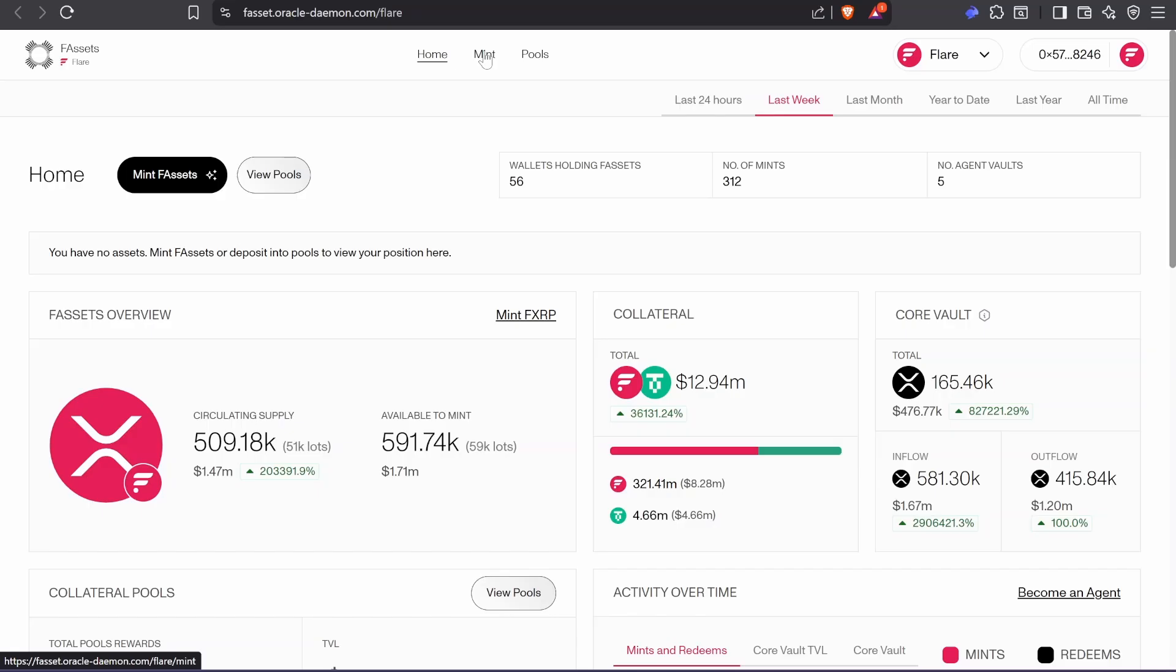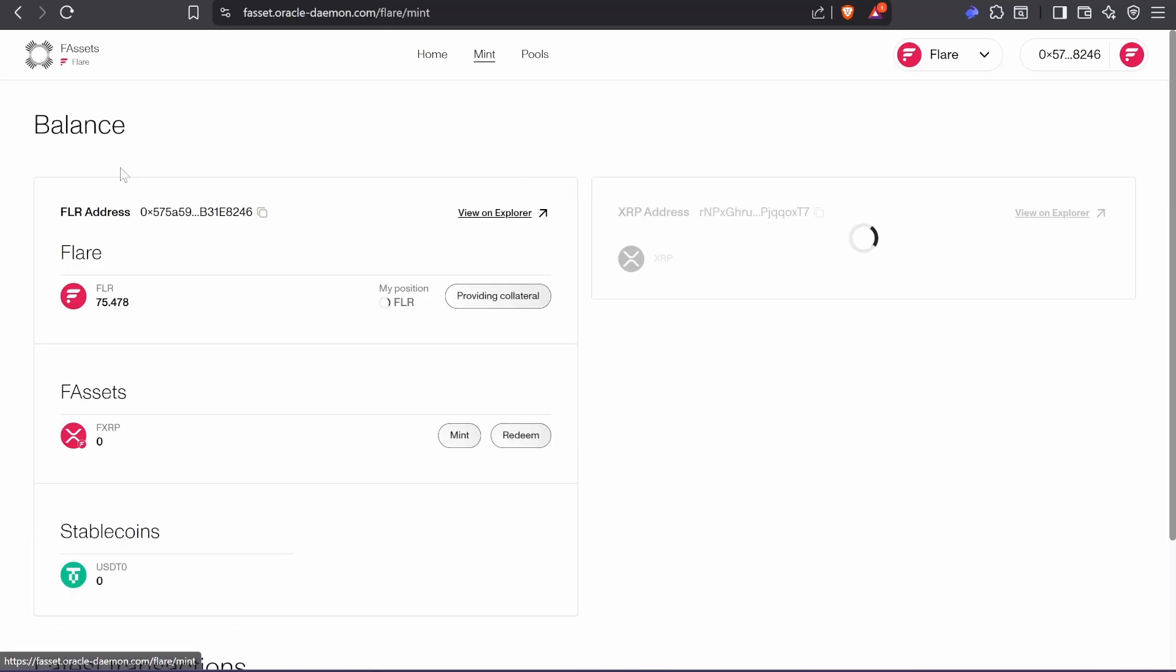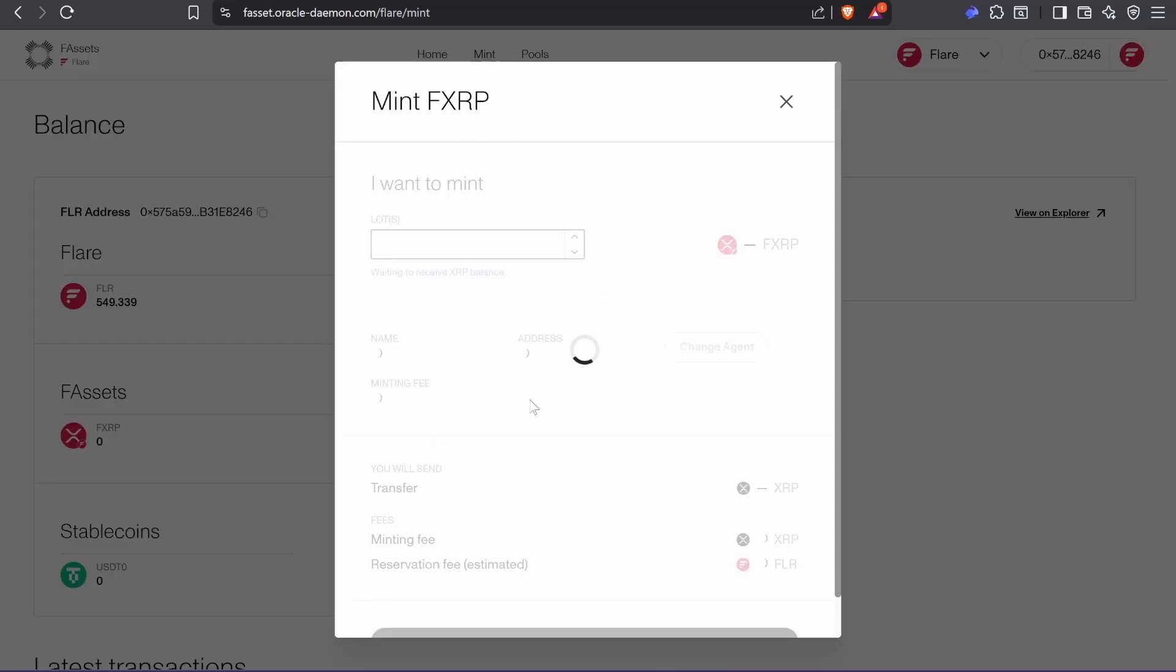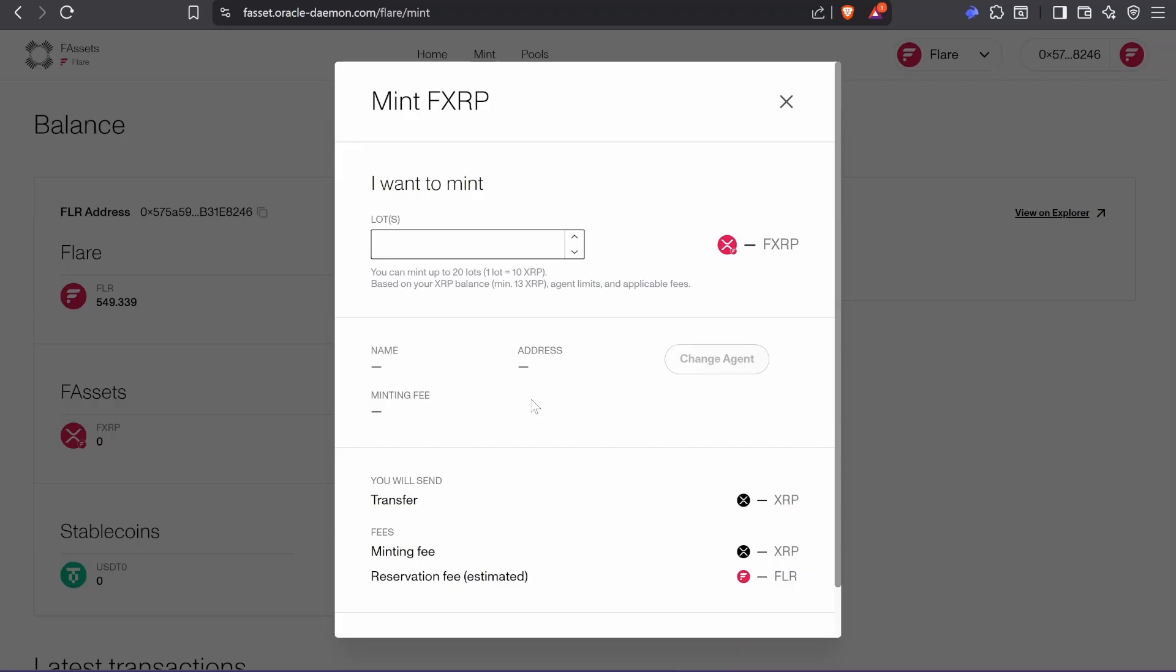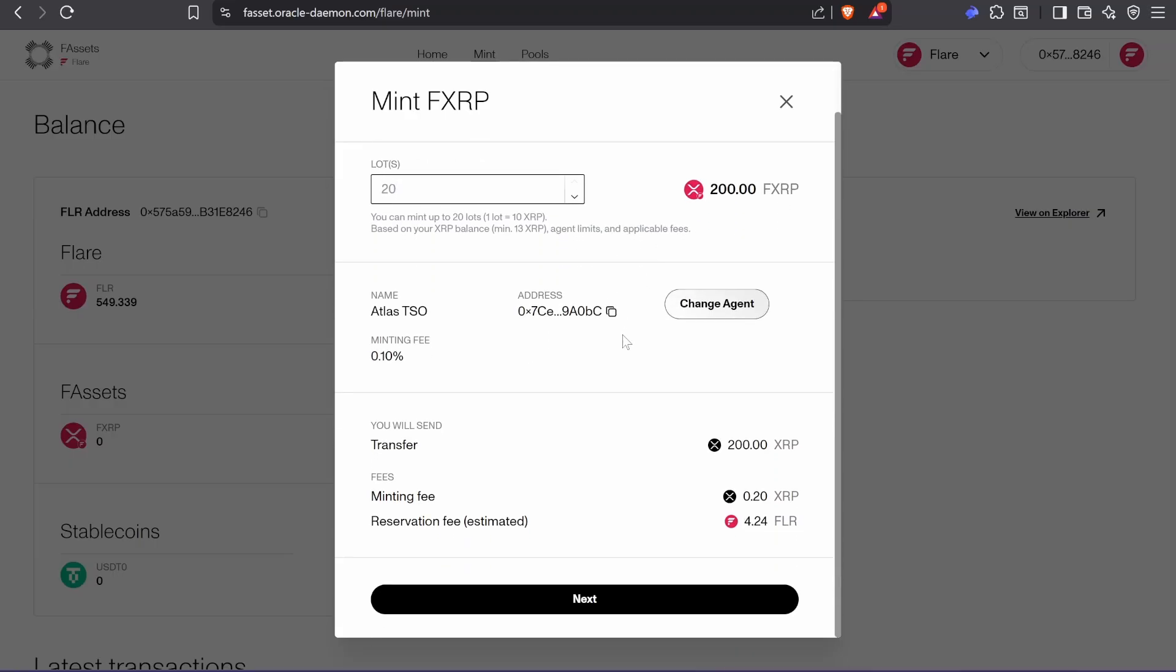And Flare, we're going to go to mint. Each lot is 10 XRP, so in this case I can mint 20.